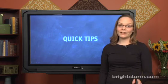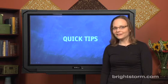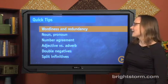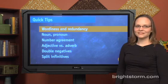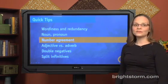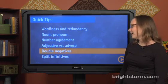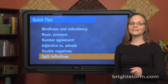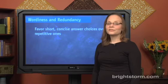In this episode we're going to talk about some quick tips — either things you probably already know and just need to go over briefly so you're thinking about them on test day, or topics that just aren't so hard that we need a long episode to cover them fully. We're going to talk about wordiness and redundancy, the construction noun-comma-pronoun, number agreement, the use of adjectives versus adverbs, double negatives, and everybody's favorite: split infinitives.